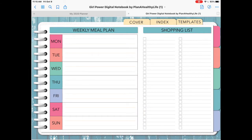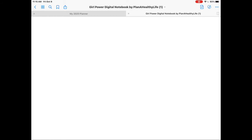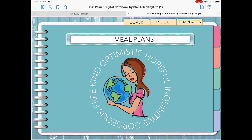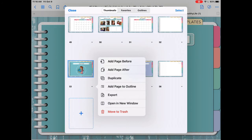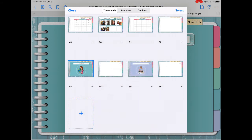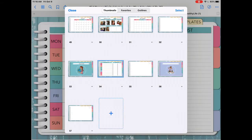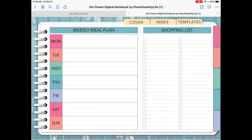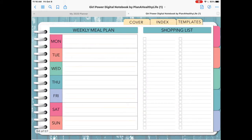Now you're going to navigate in the planner or notebook to where you want to add the page. So here I'm going to my meal planning section, and I'm ready to add that page. Again, tap on the four square icon, and the page you are currently on is outlined in a blue box. Tap on the arrow underneath that page, and then click add page after, and then paste page. The magic will happen, and then you can tap close. And now you can see that your weekly meal planner is copied and pasted into the correct location of your planner.